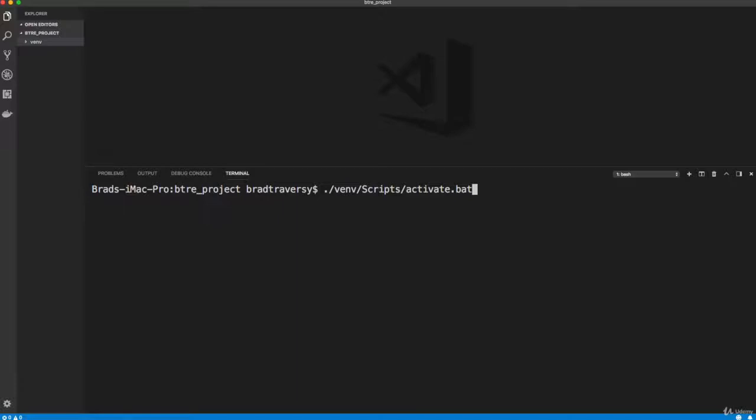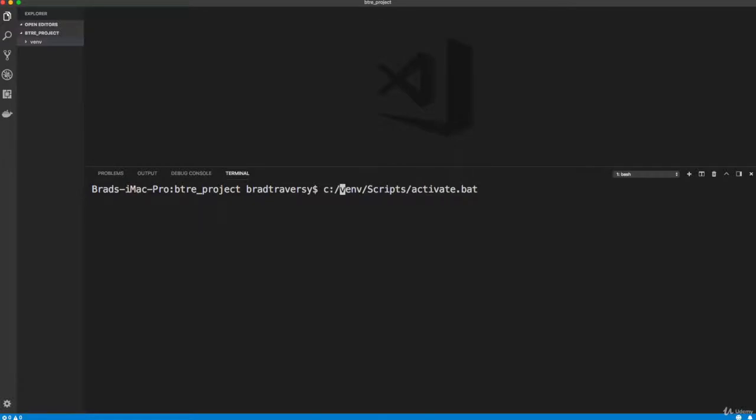I don't believe you need the Python. If that doesn't work, you can try it. Also, if this doesn't work, try an absolute path. So start at your C or whatever drive you're on, and then navigate to the venv folder. So try that if you're on Windows, and that should get you into the virtual environment.